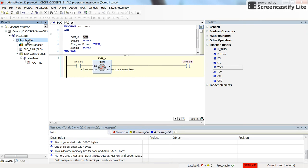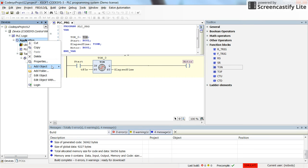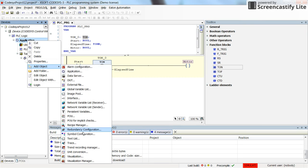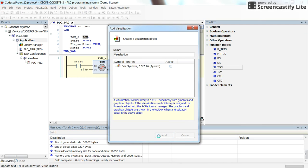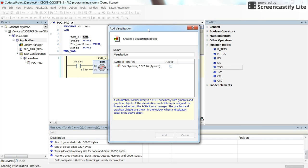Now we can add this in a visualization as well. To visualize the process, we need to place one switch for the start contact and one lamp, pilot lamp for the coil, for the motor coil.